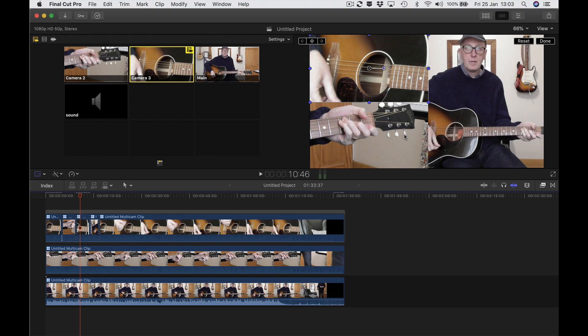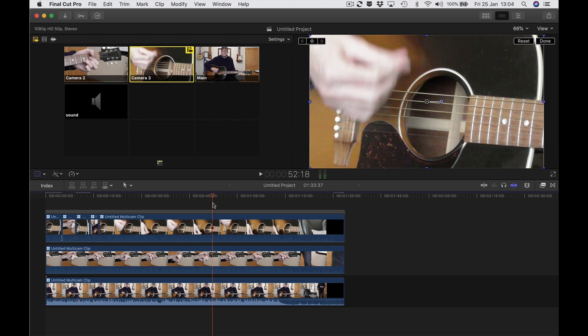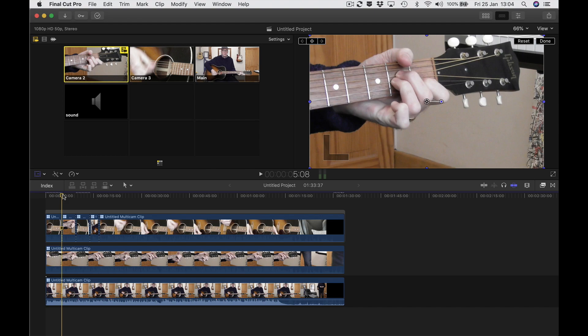I should also say that your Final Cut Pro might not look the same as mine. I've set my workspace up this way, so the buttons may not be in the same place for you — but you'll find all these controls in Final Cut Pro somewhere. So there we are — a nice split screen within a multicam.